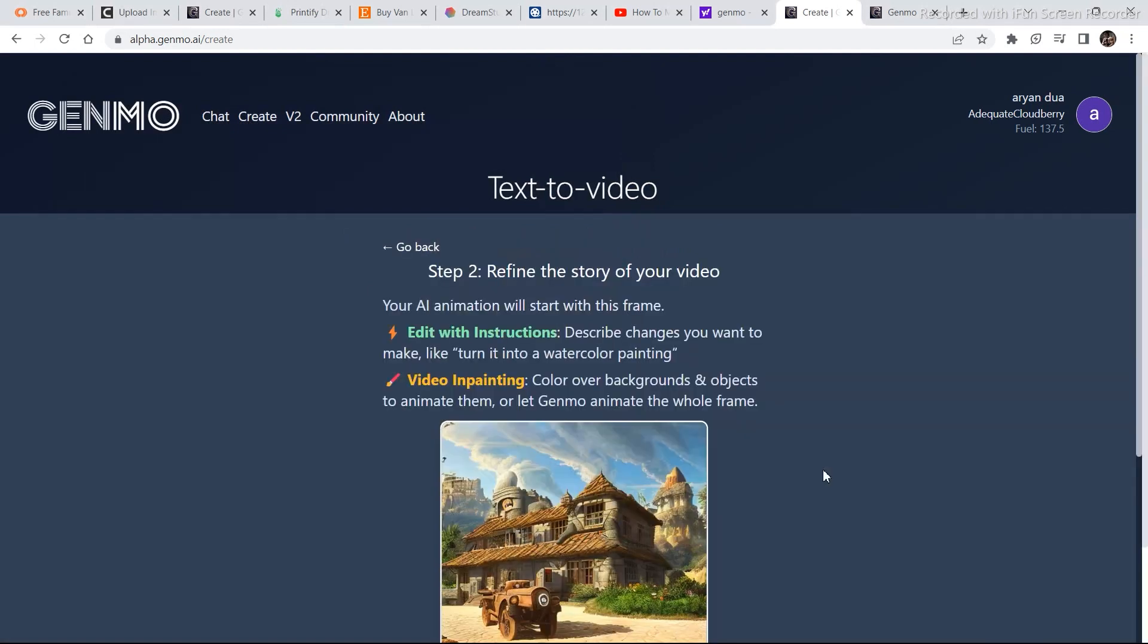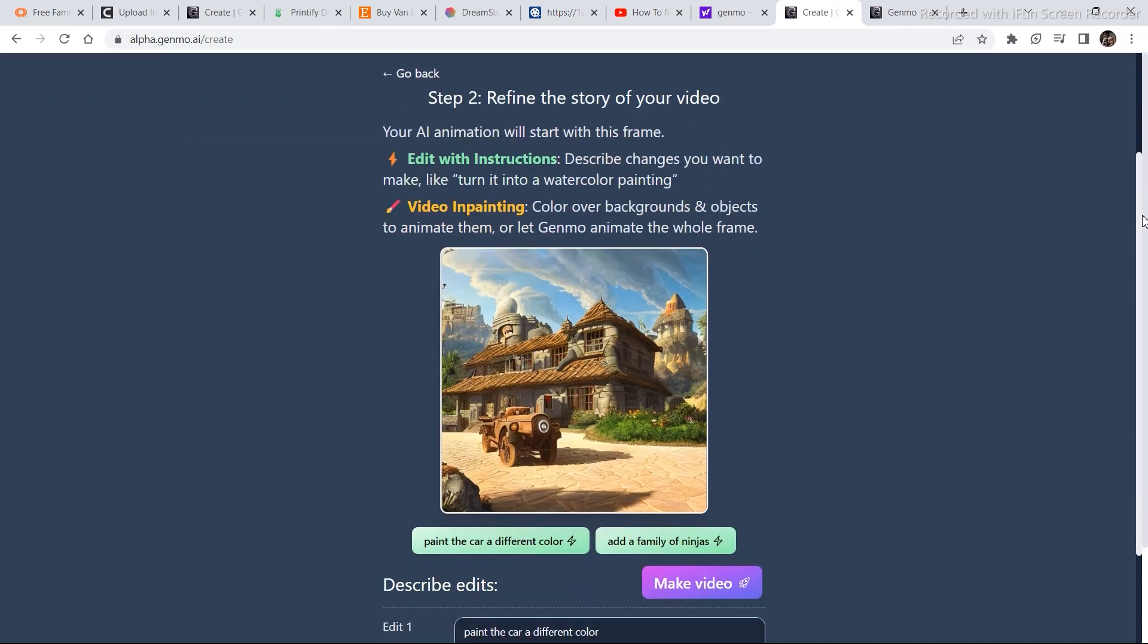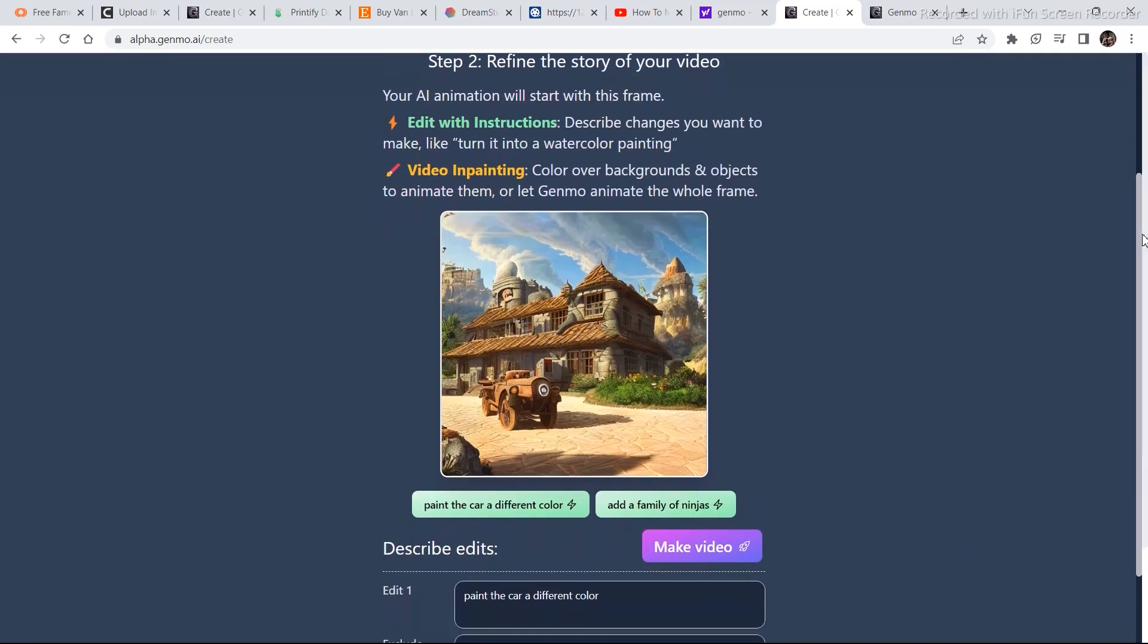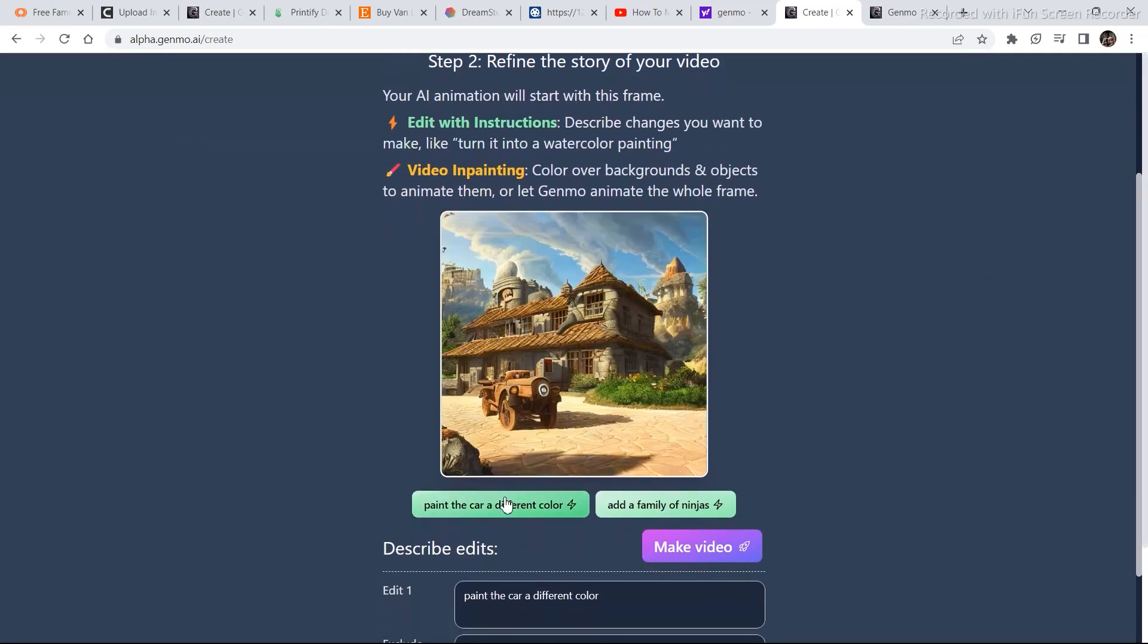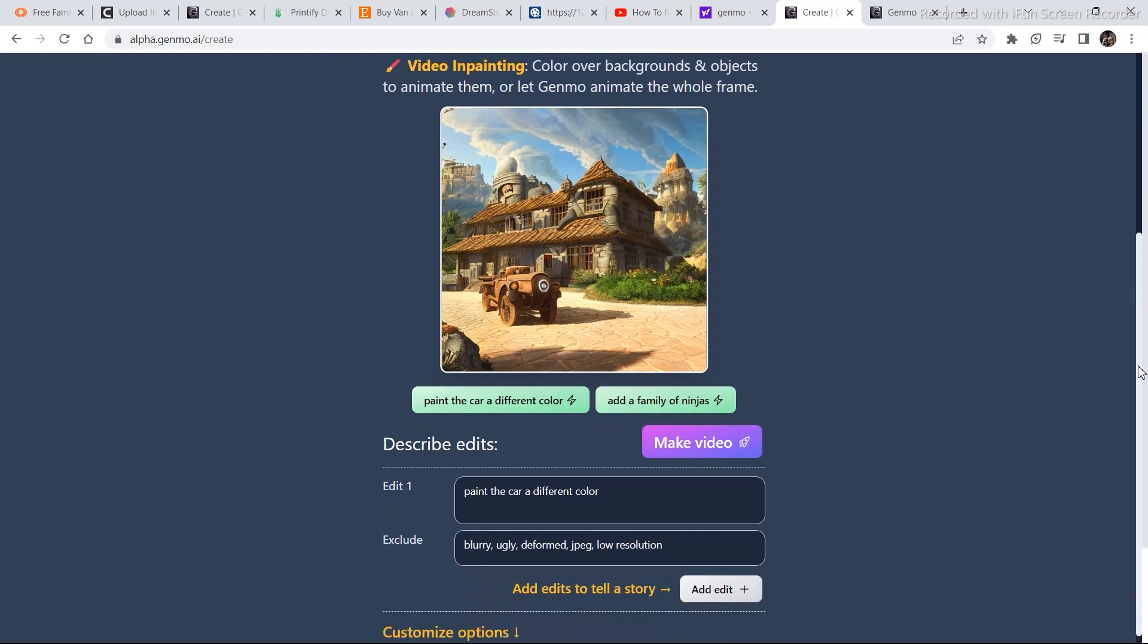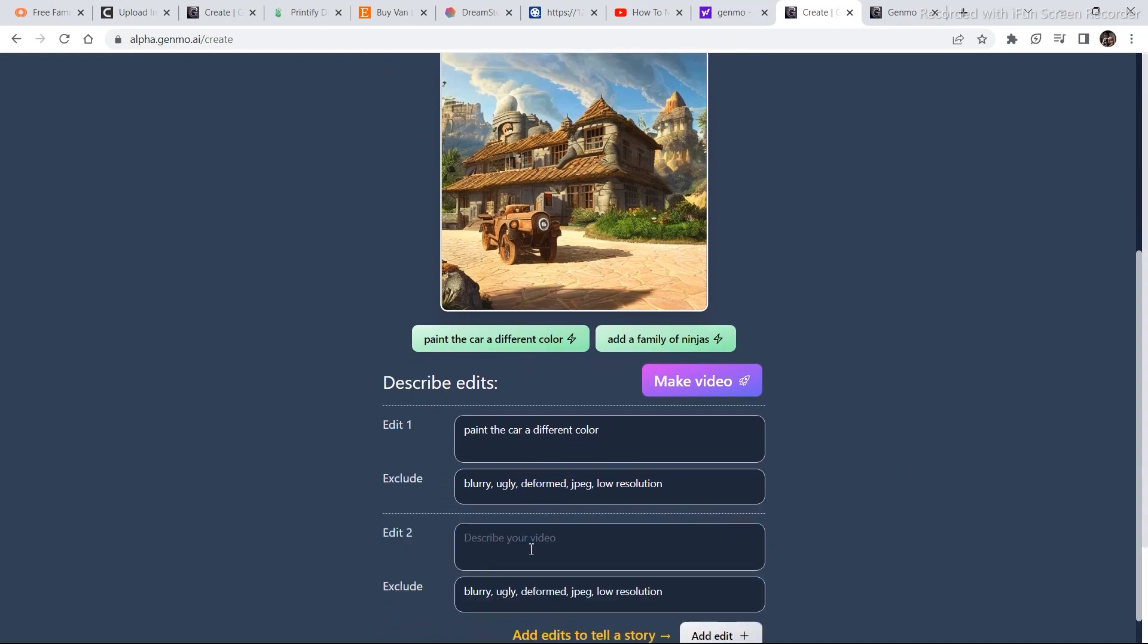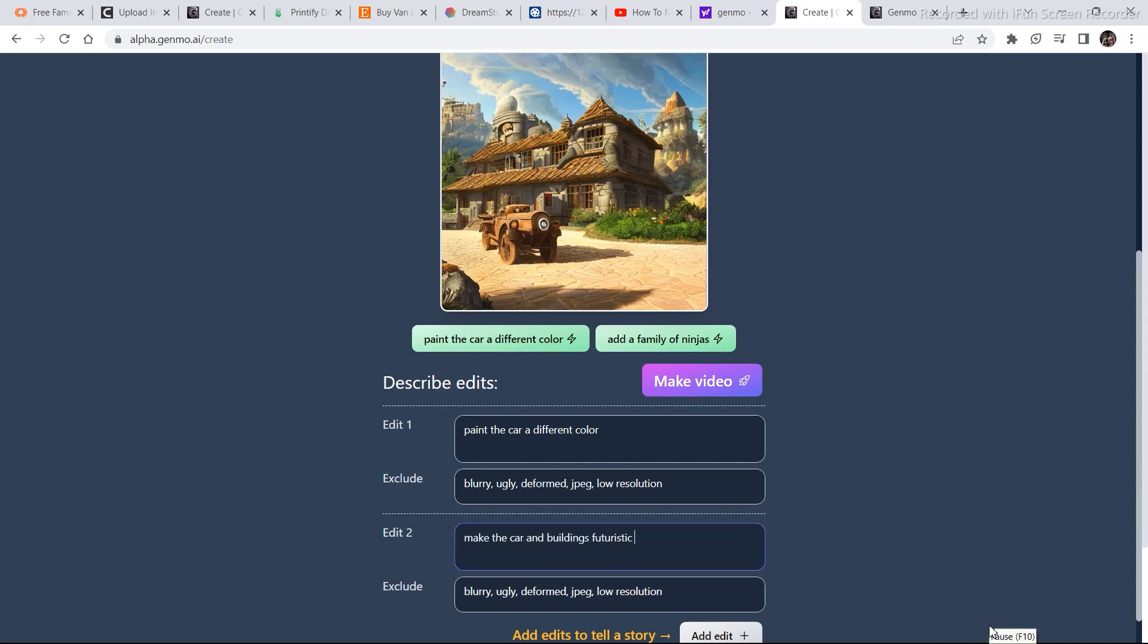Once it is uploaded, these are all the options that you have in order to edit the image to create a video. So paint the car a different color. You can select this already given option, add a family of ninjas in the scene. So we can go with paint the car a different color. And then you can also add more edits in order to describe some more of your scenes. So I am going to type something like convert the scene into a futuristic city. So as you can see I have written make the car and buildings futuristic.